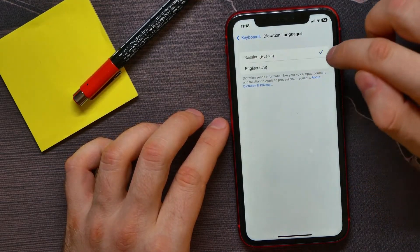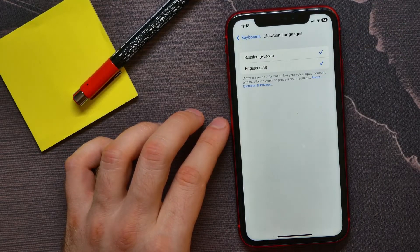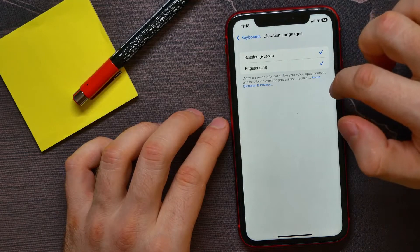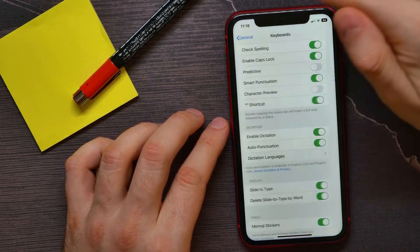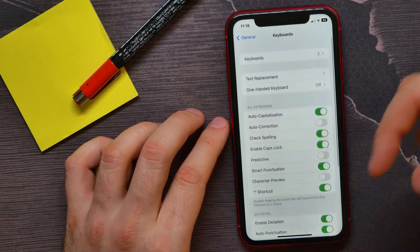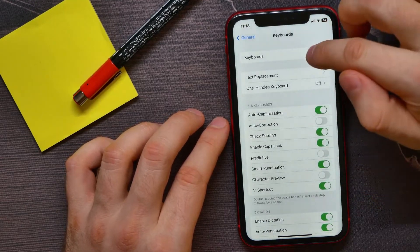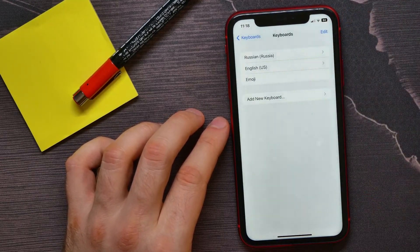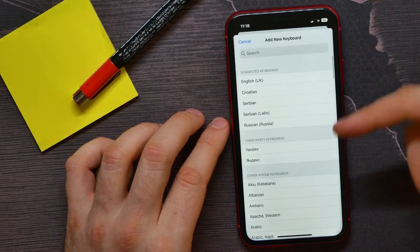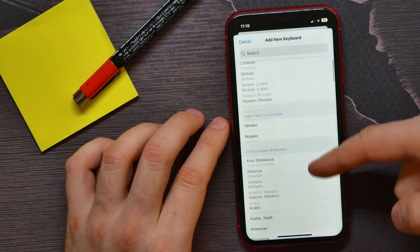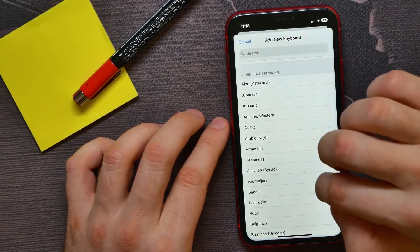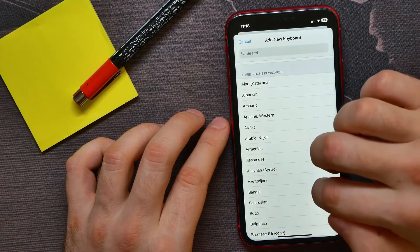If you want to add more languages, all you have to do is go back to Keyboard settings, then scroll to the very top, tap on Keyboards, and tap on Add New Keyboard. Here you can select any language from the list — you can use search for that.